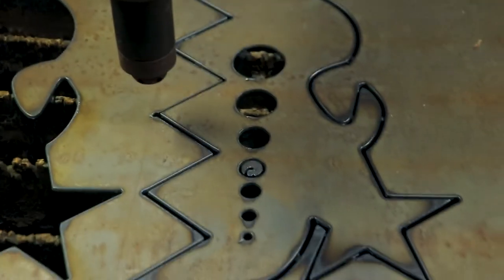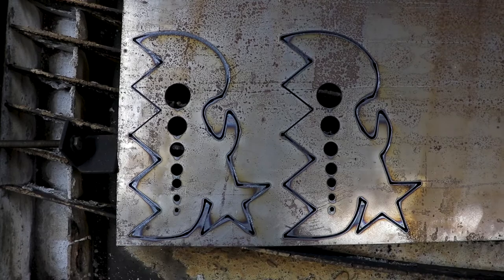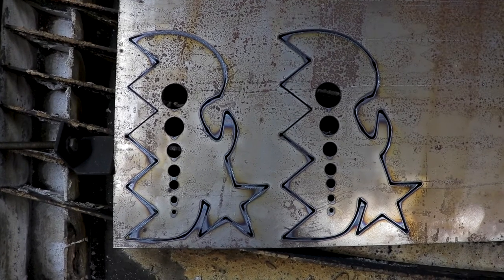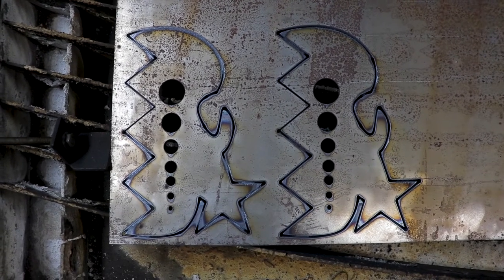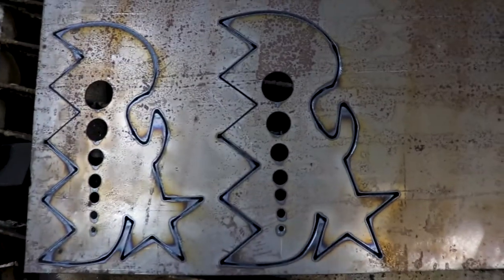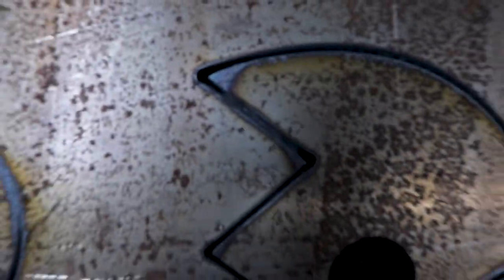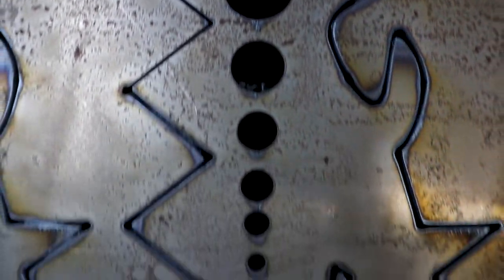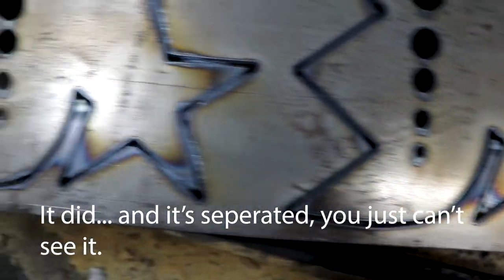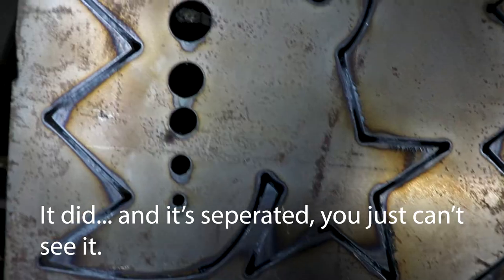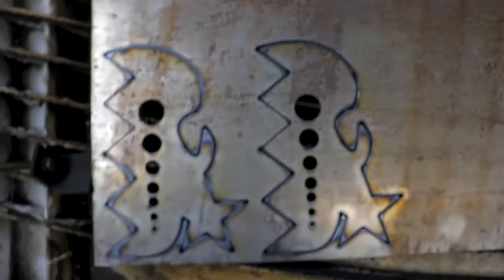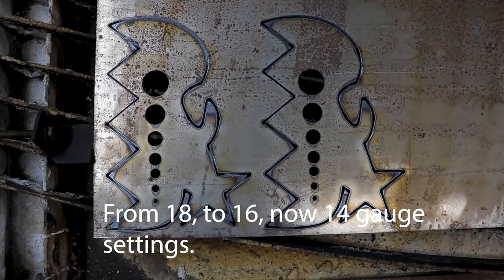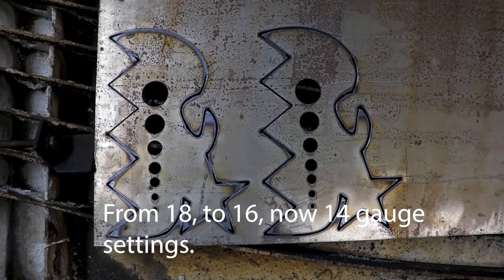Okay I just reran the job, 16 gauge steel settings on the right, and it came out a lot better. Not completely separated, I'm not sure if you can see there. It still doesn't look like it cut all the way through but we definitely got some more penetration. So you know what, I'm going to go ahead and rerun this again at 14 gauge and we'll see what we get.